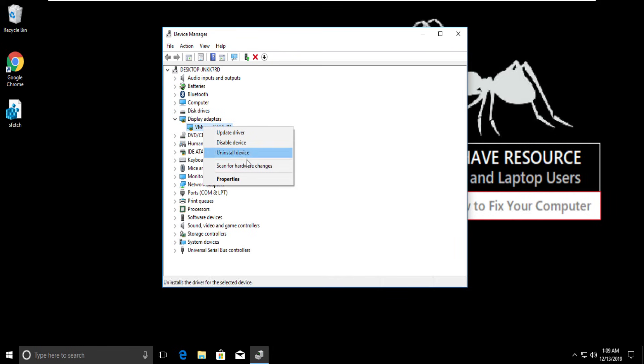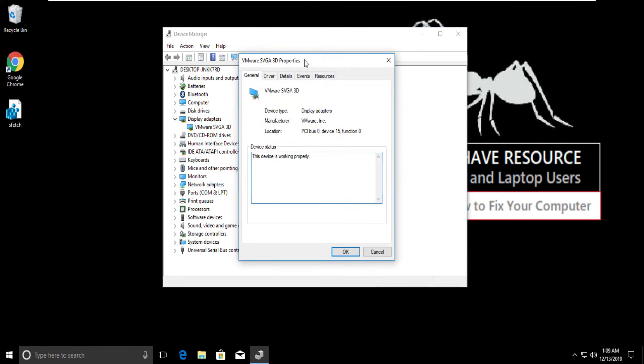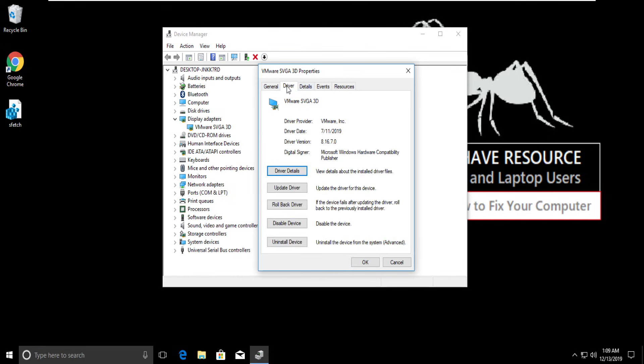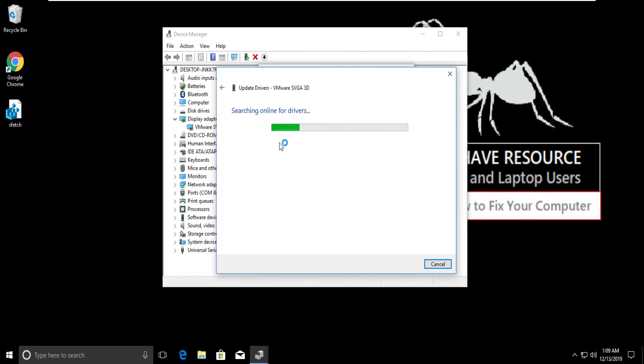Right-click on it, then click on Properties. Select the Driver tab, then select Update Driver. Click on this option. It will take some time.